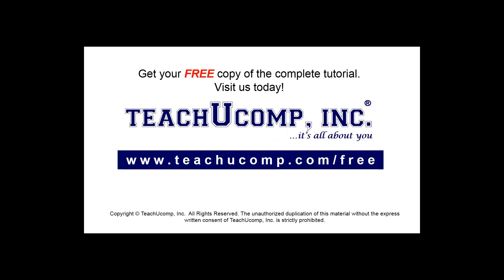Get your free copy of the complete tutorial at www.teachyoucomp.com forward slash free.